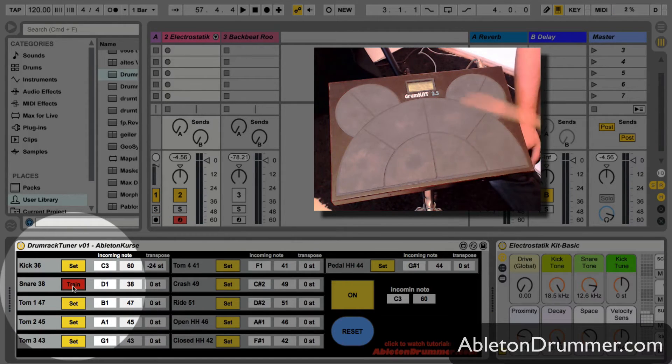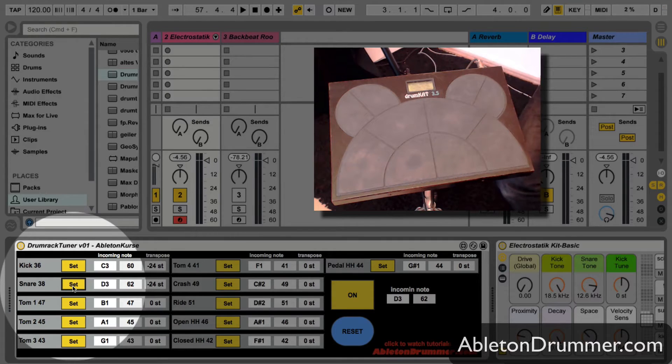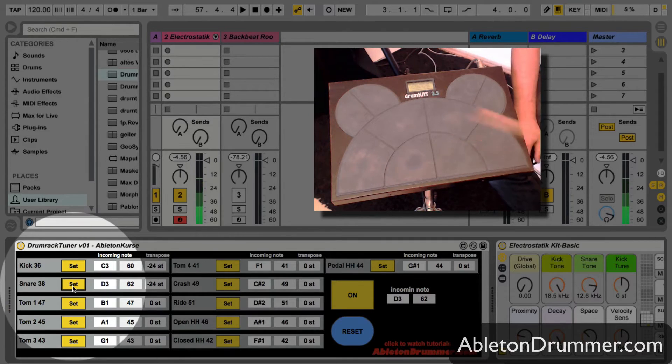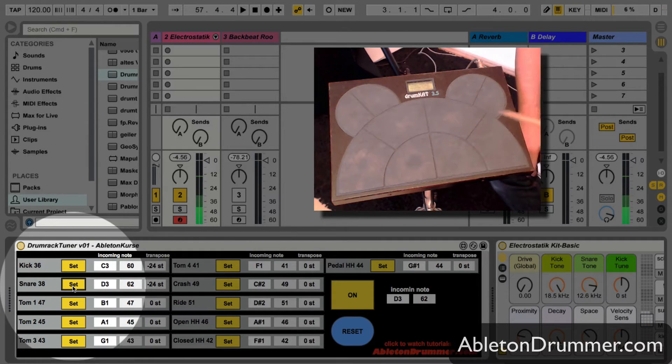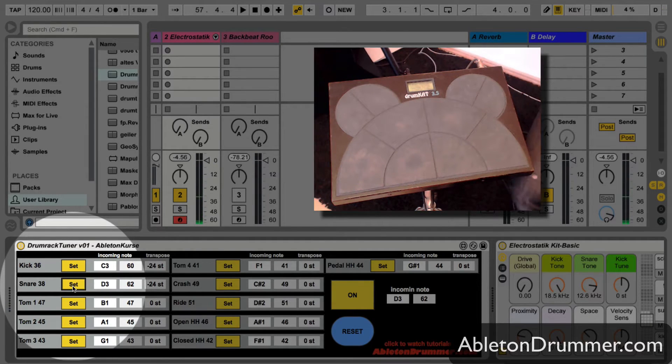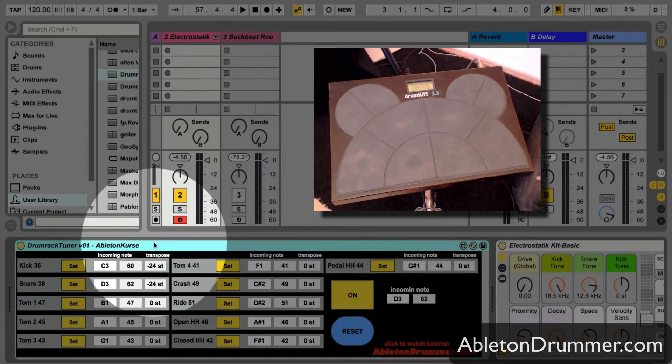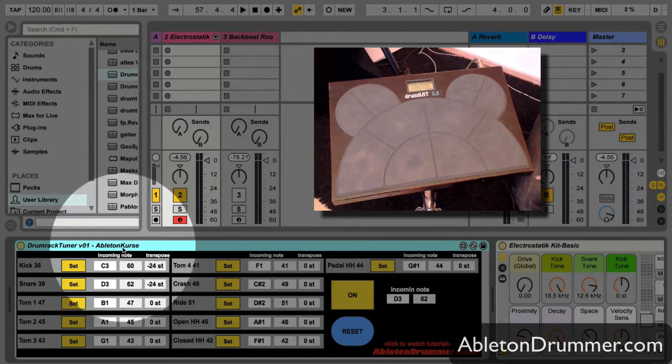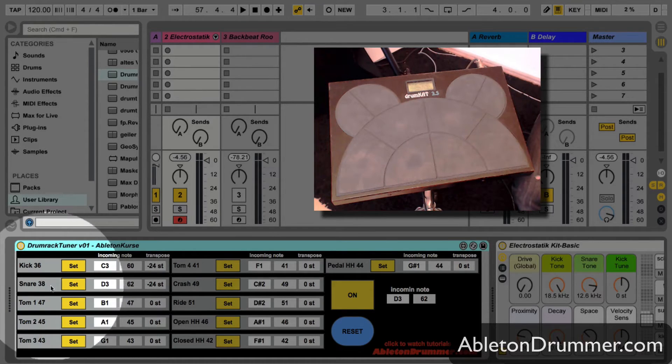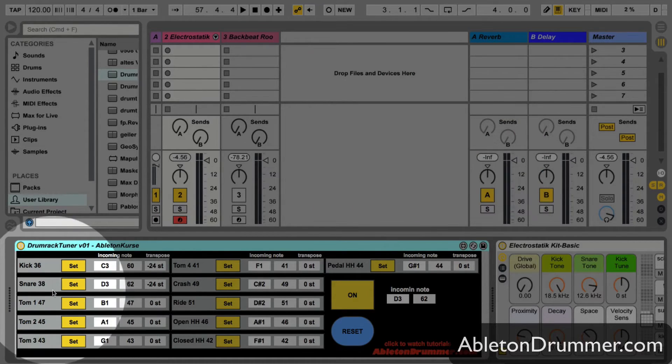Same would be with a snare drum, for example. The drum tuner would automatically tune to the right MIDI note.